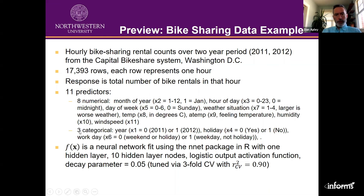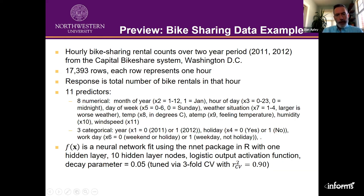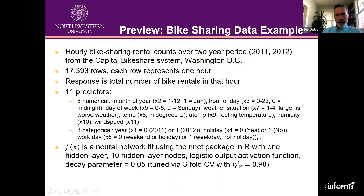There were also three categorical predictors: the year, whether or not it was a holiday, and whether it was a working day. We fit a neural network using the nnet package in R, tuned with cross-validation. The best neural network had a single hidden layer, 10 nodes, logistic output activation function, decay parameter of 0.05, all tuned via threefold cross-validation. The cross-validation R-squared was 90%, which is pretty good for data like this.